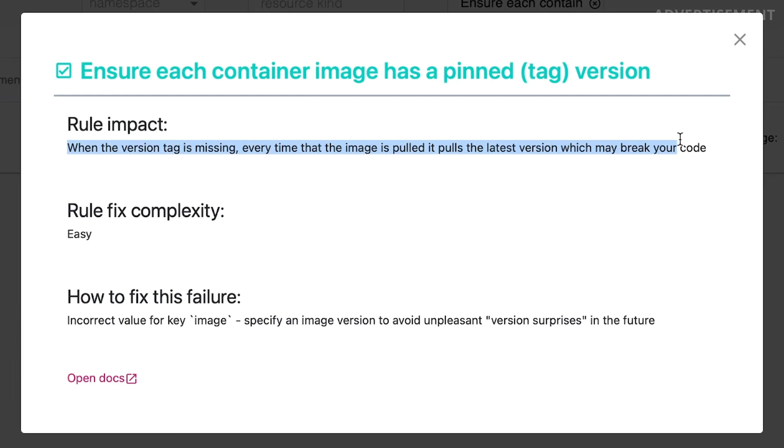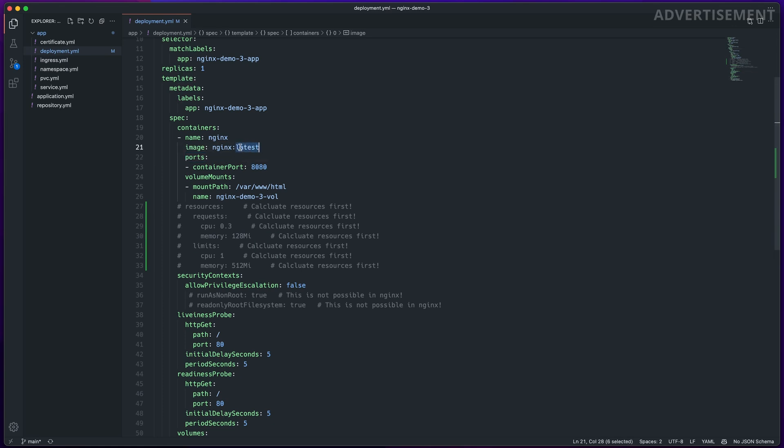Finally, there's another problem that was a bit easier to fix - the pinned tagged version check. This checks whether you're using the 'latest' tag in your container images or a specific version. I sometimes do that on my containers in the homelab because I want them always up to date, but honestly it isn't a good practice. You should never use the latest tag in your containers because you never know what was changed in a new version. For example, Traefik had some critical changes when they switched from version one to version two, which might break your existing configuration. The recommendation is to always use a specific version tag. I just replaced the 'latest' tag with the latest specific version tag of the Nginx container image and that fixed this problem.